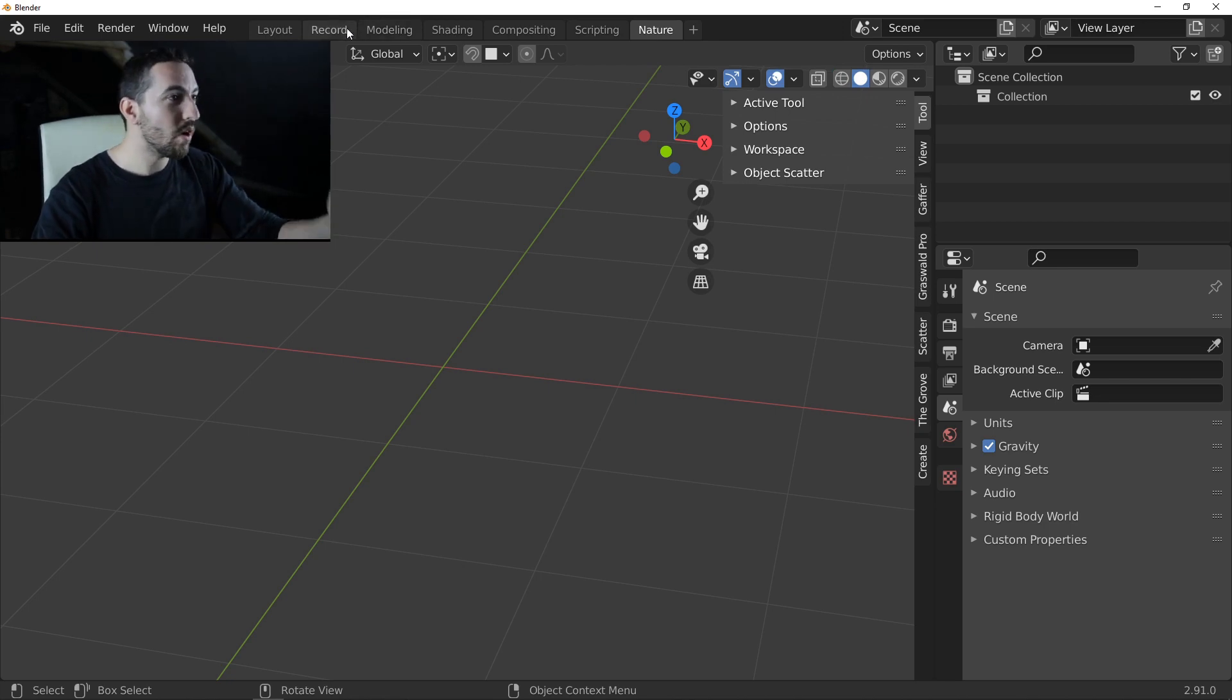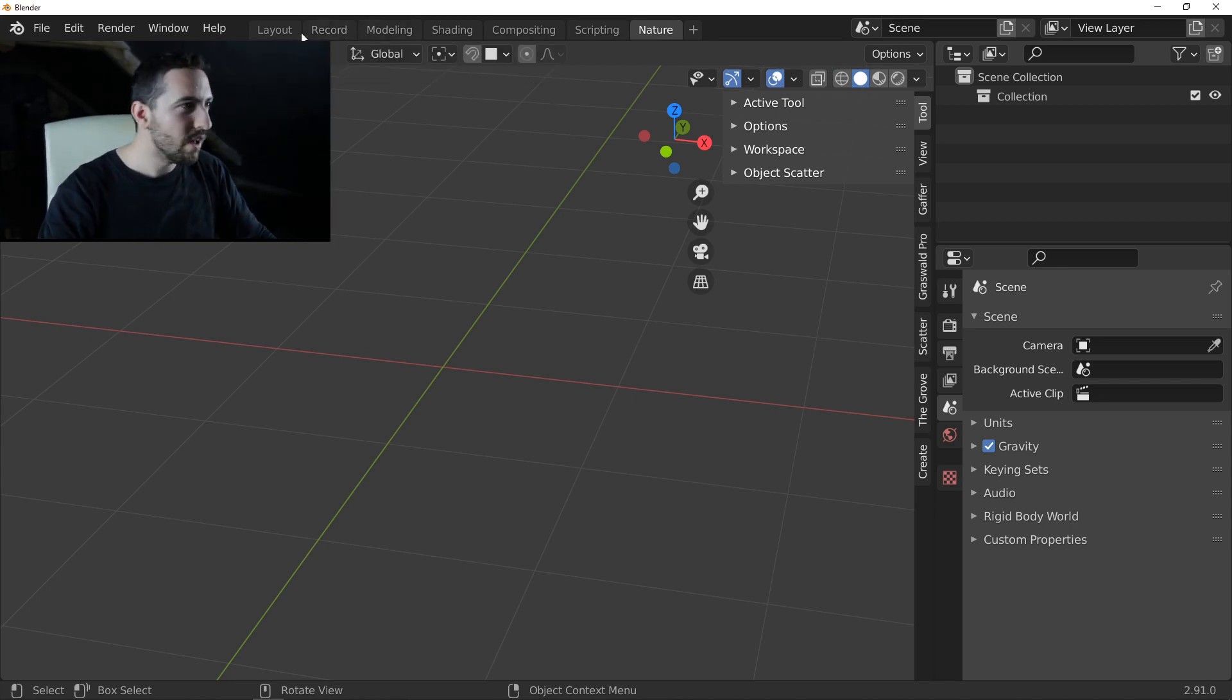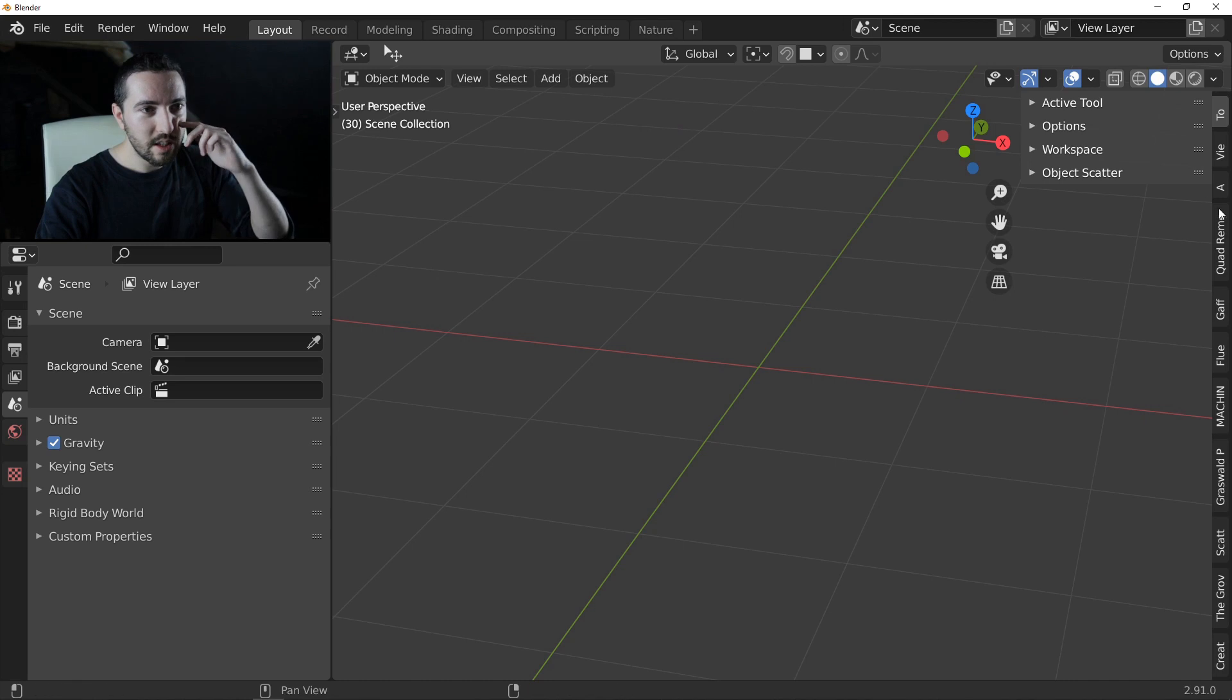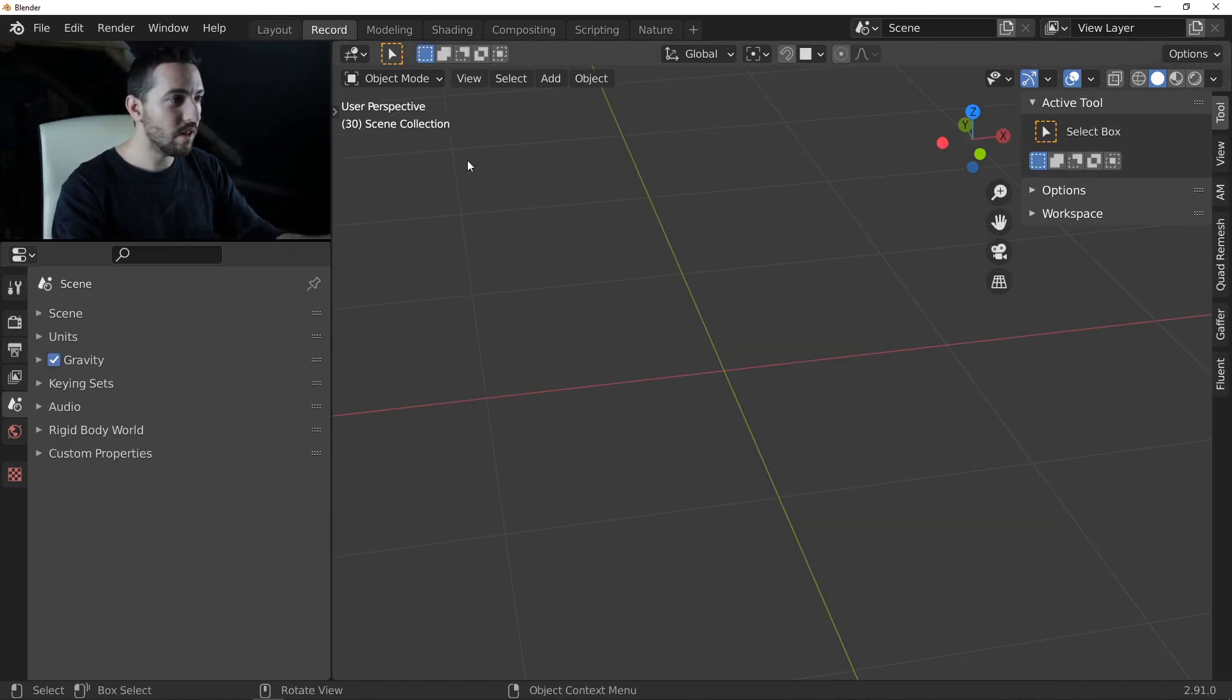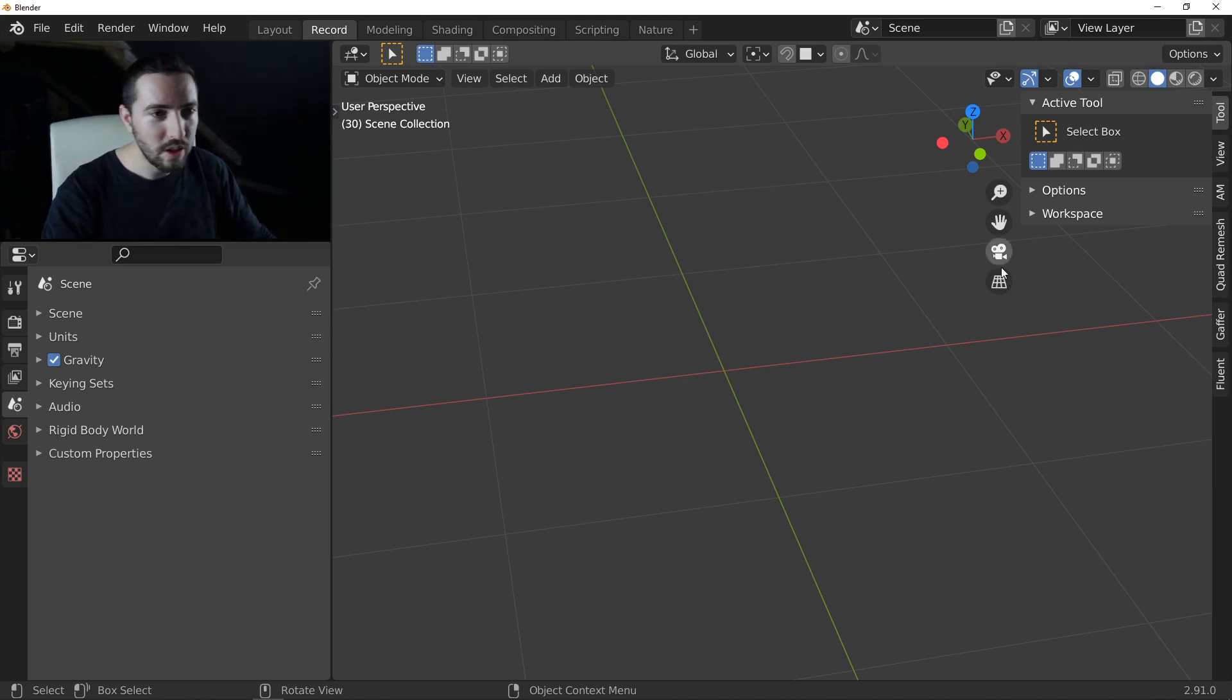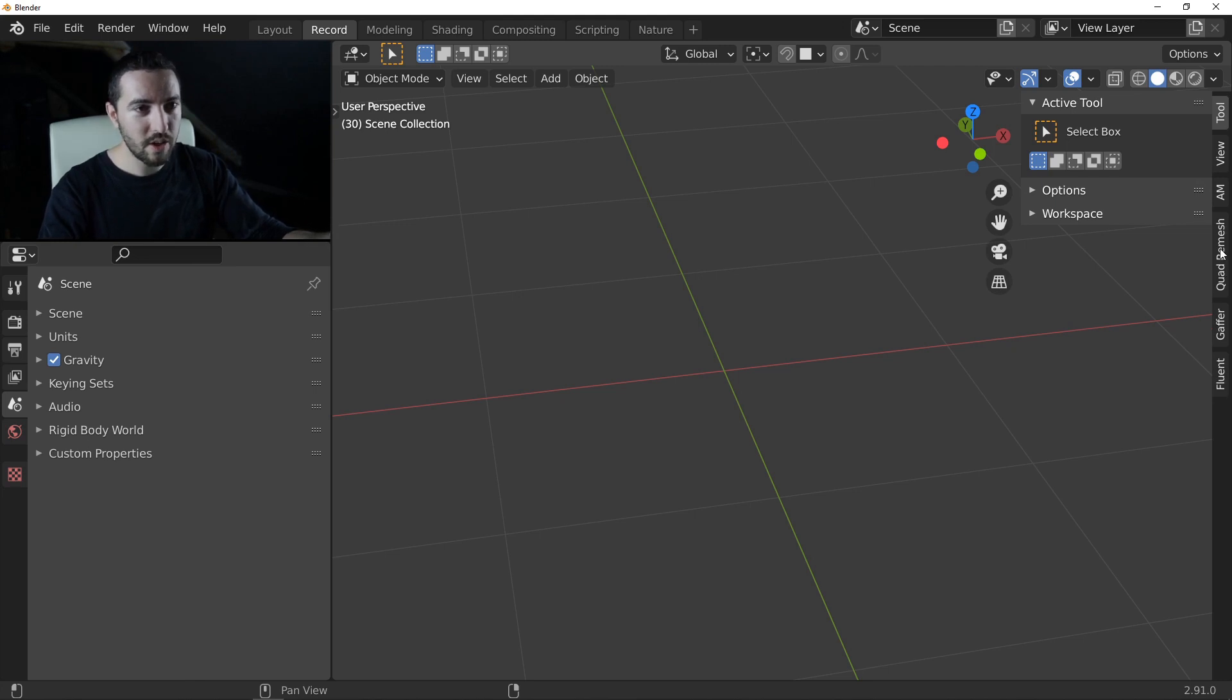And if you check my other workspaces, you can find the basic layout with everything activated. My record layout, this is the layout I use when I record tutorials. So you can see, I have just Fluent, Gaffer, and Quadrimasher, and Asset Management.